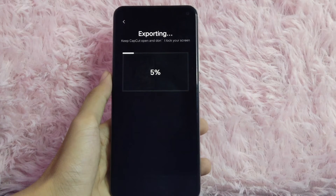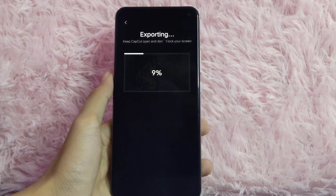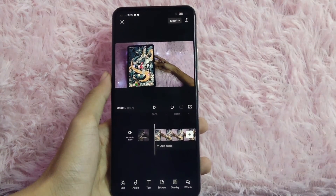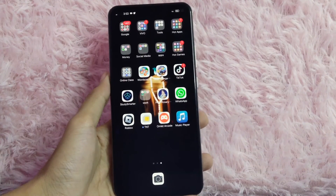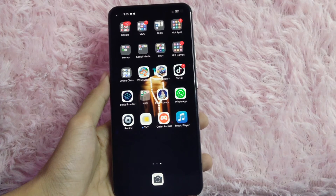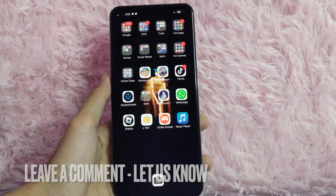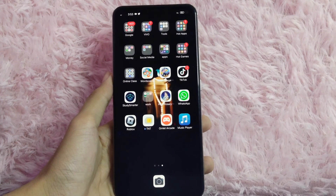There you go. If you wanted to know how to remove background noise using CapCut, that is the easiest way I know how. If you know another way to remove background noise using CapCut, leave a comment below. Be sure to subscribe for more videos.